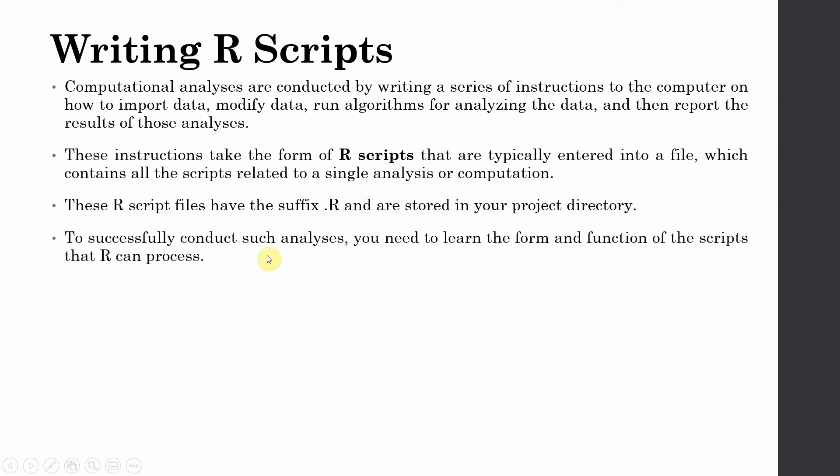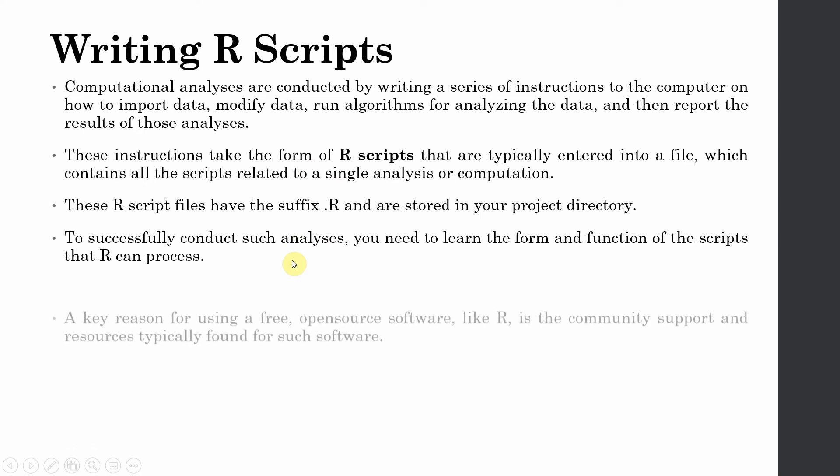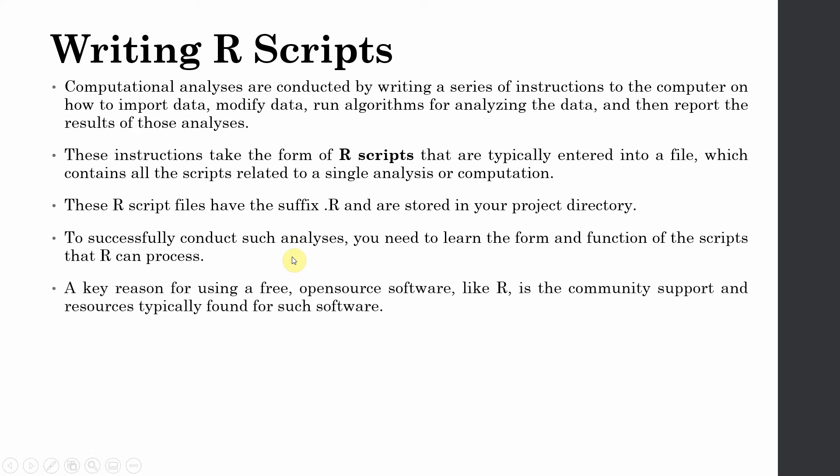To successfully conduct such analysis, you need to learn the form and function of the scripts that R can process. In order to perform the analysis adequately, you need to learn how to structure and format the R code. In order to do this, I'm going to give you a number of examples. And I'm going to repeat the code and its functions repeatedly so that it sinks in and you absorb how the R code should be formatted to get your desired results.